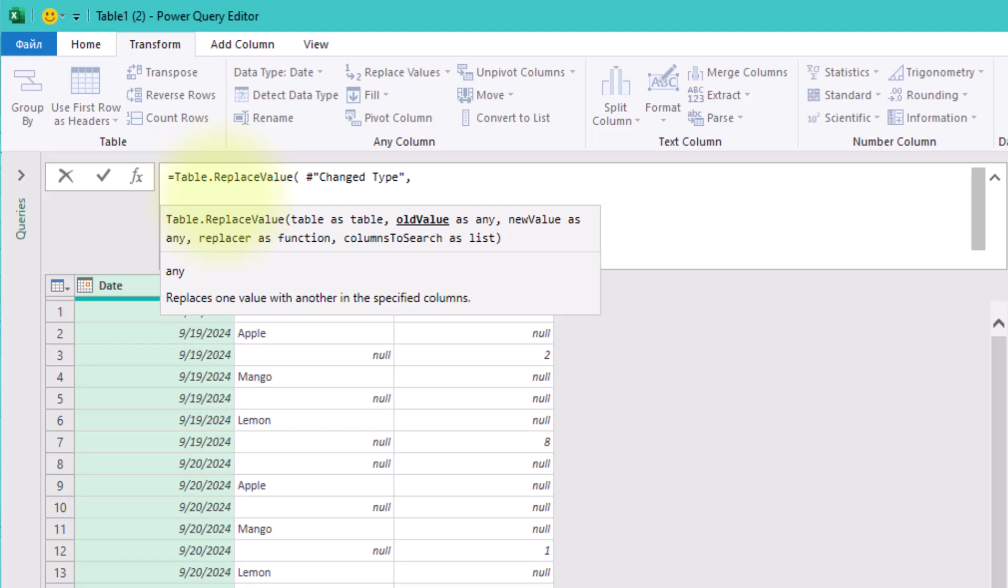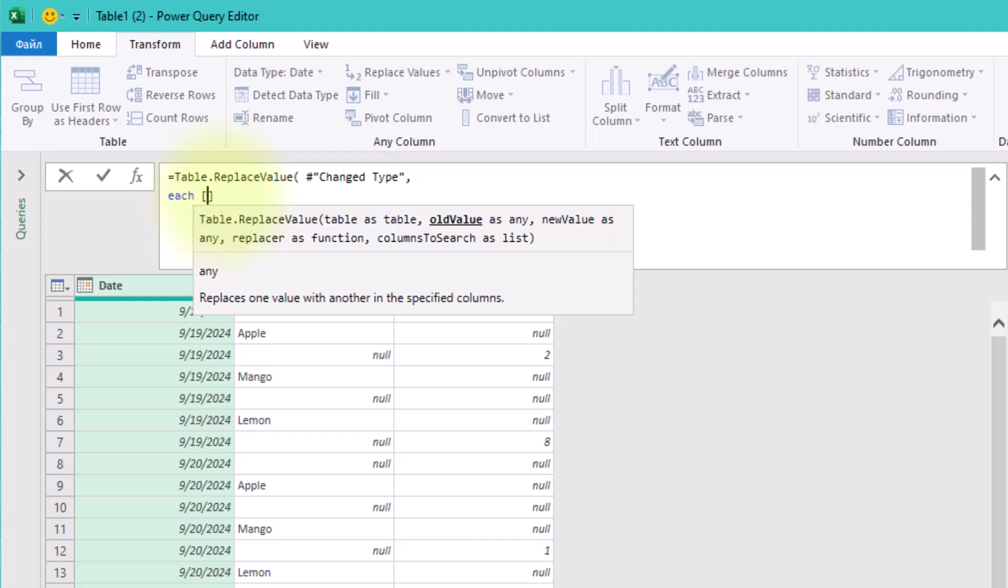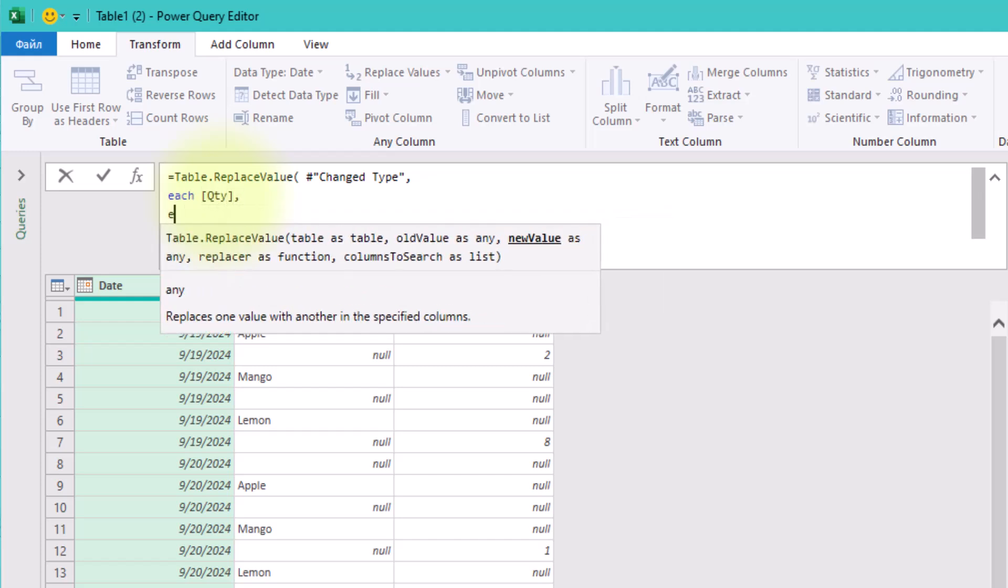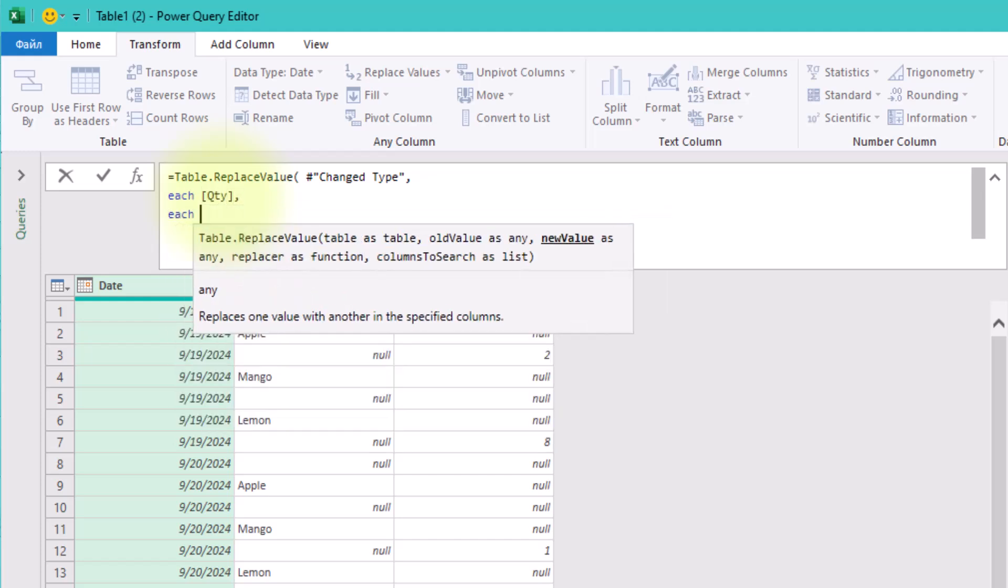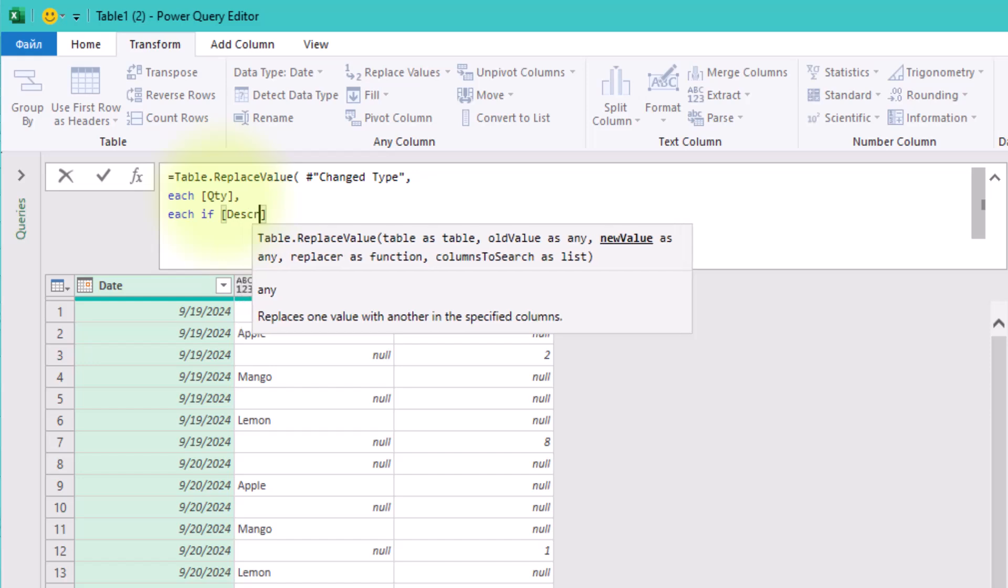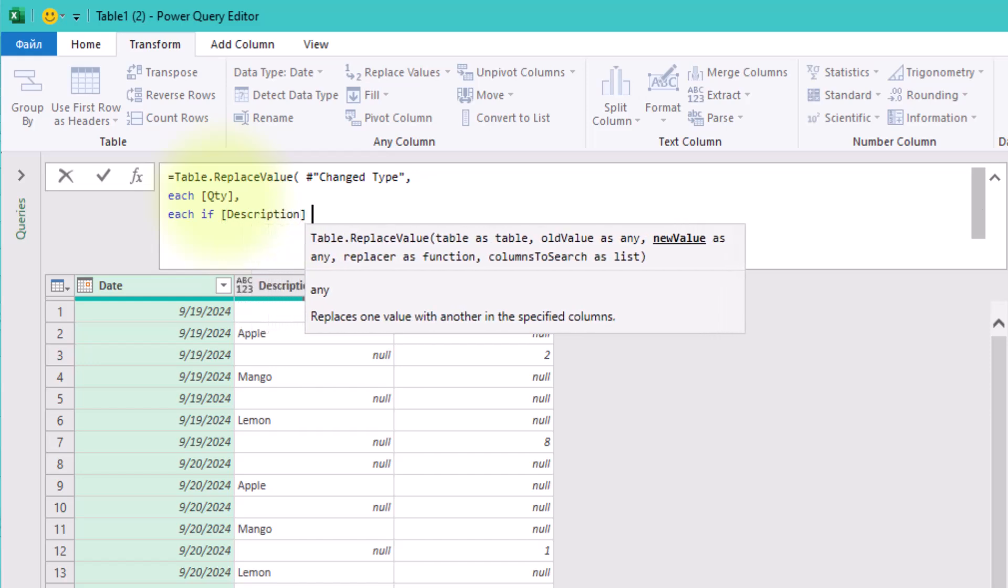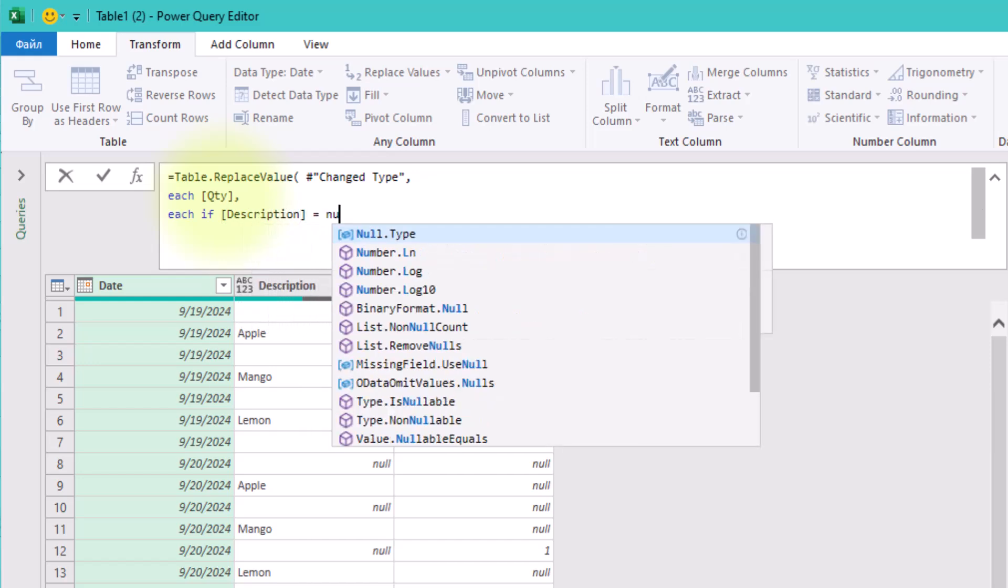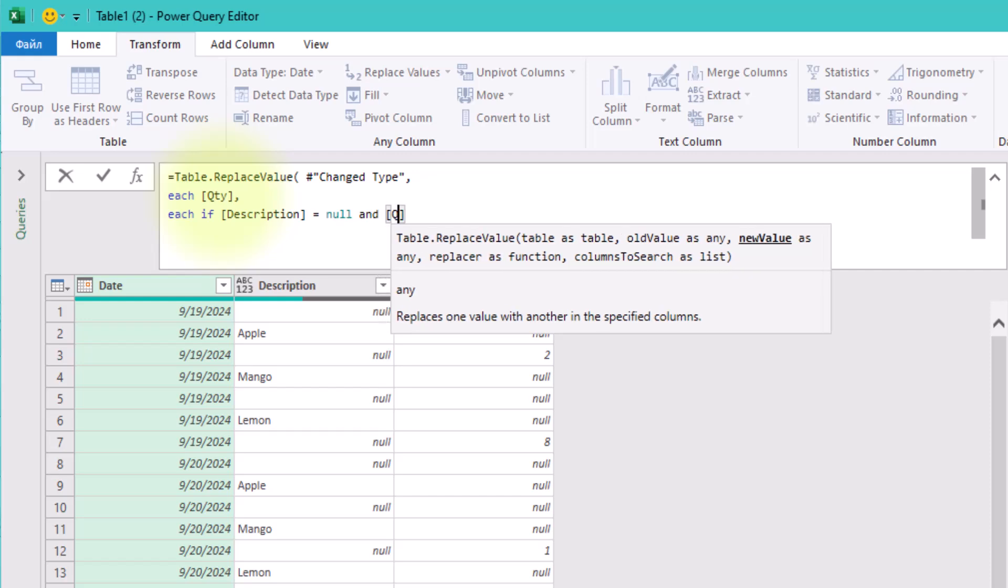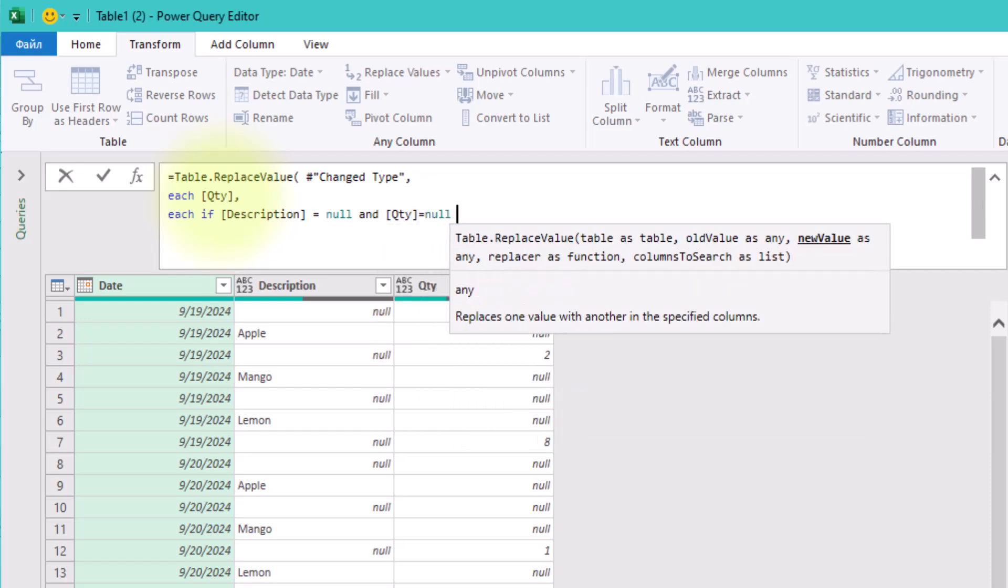The second one, each quantity, indicates that we are focusing on the quantity column. The third argument contains our condition. If both the description and quantity are null, replace the quantity with a placeholder, like a dash or hyphen.